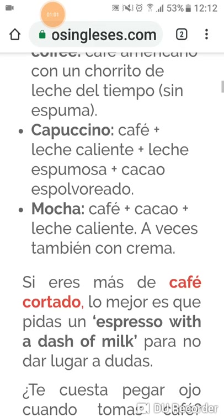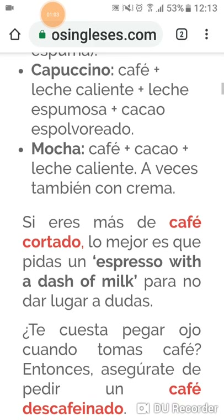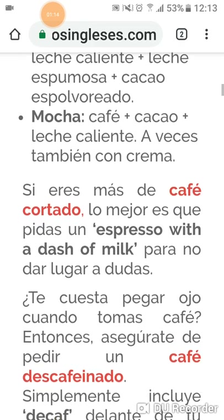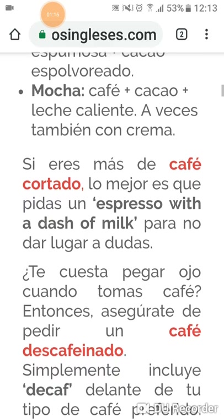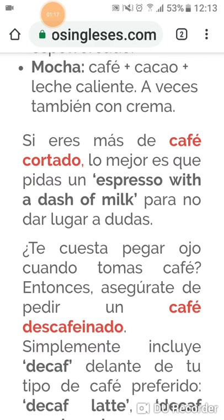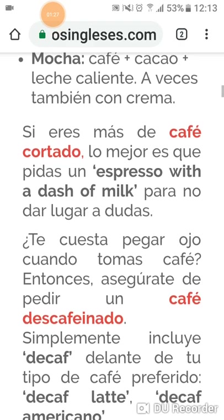Sin espuma. El famoso cappuccino es café más leche caliente, más leche espumosa, más cacao. Vamos con el famoso mocha — se dice mocha, que es italiano — café más cacao más leche caliente, a veces también con crema.